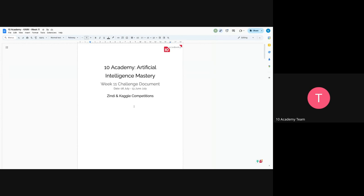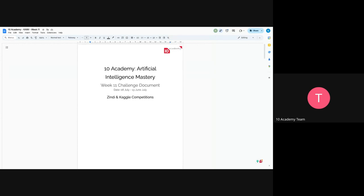So this week's challenge would be for you guys to have the taste of what international competitions are like. Mostly the most common international competition websites are Zindi and Kaggle. Zindi is for Africans, which means anybody can participate, but it's Zindi.Africa. And Kaggle is the more famous one.